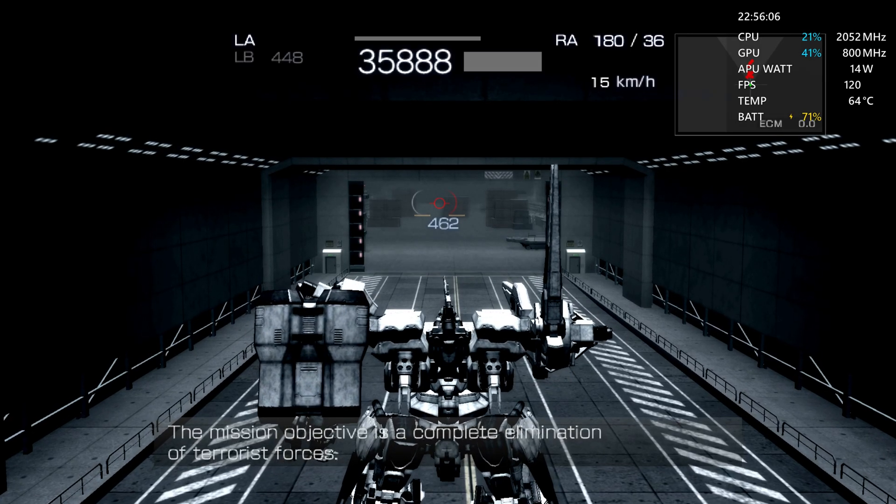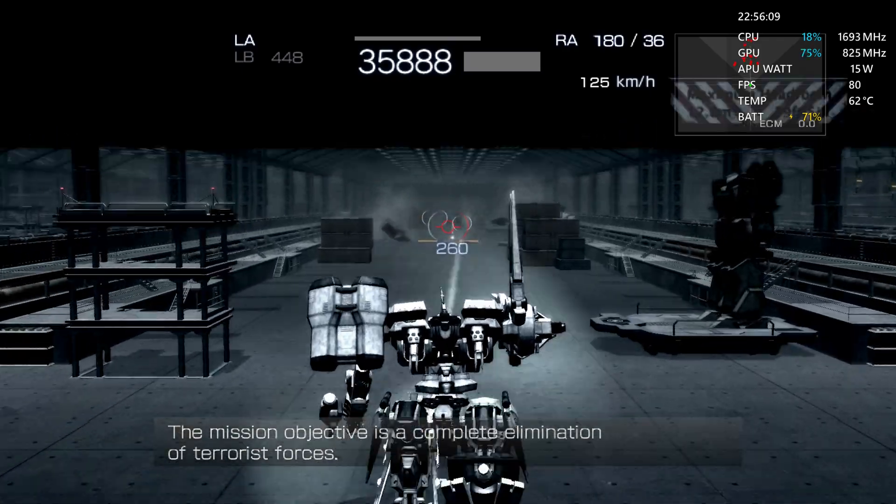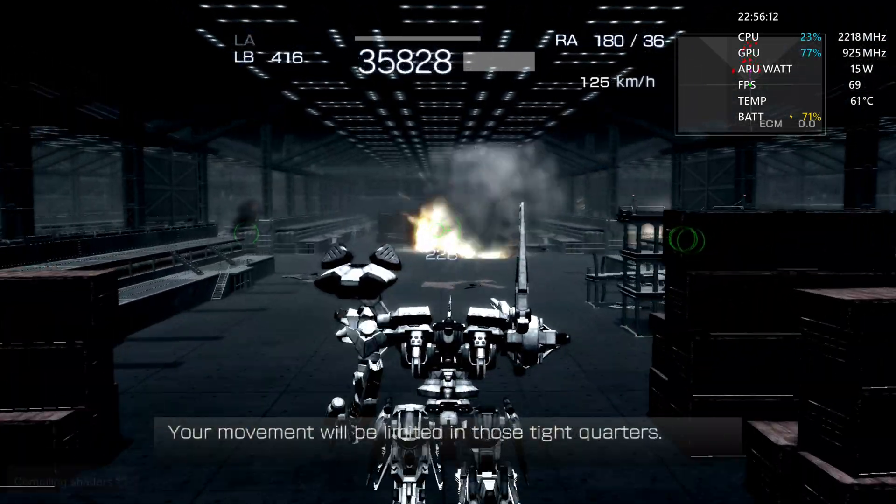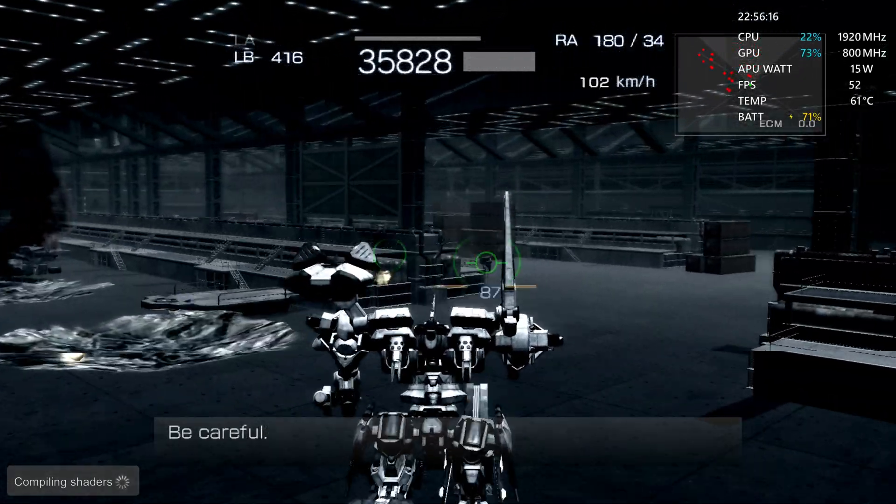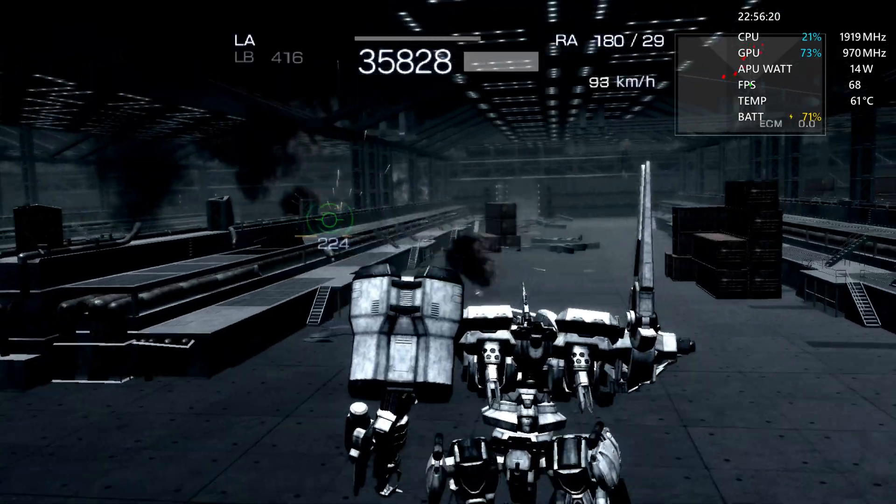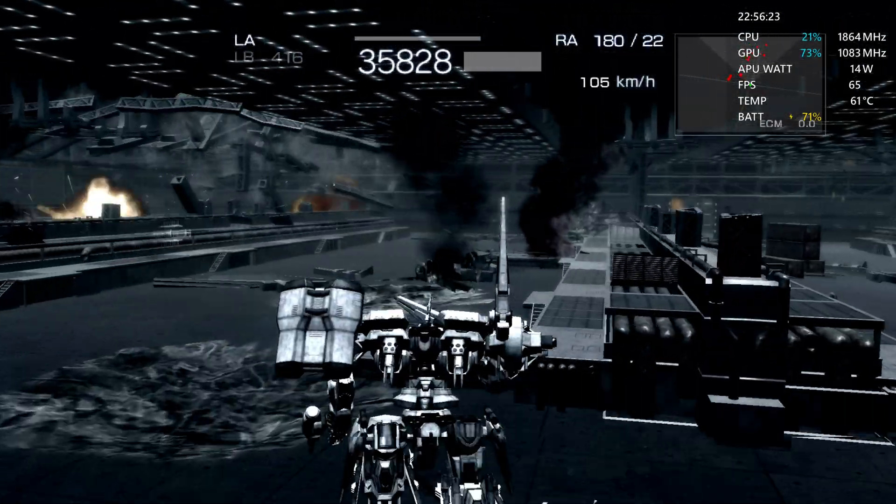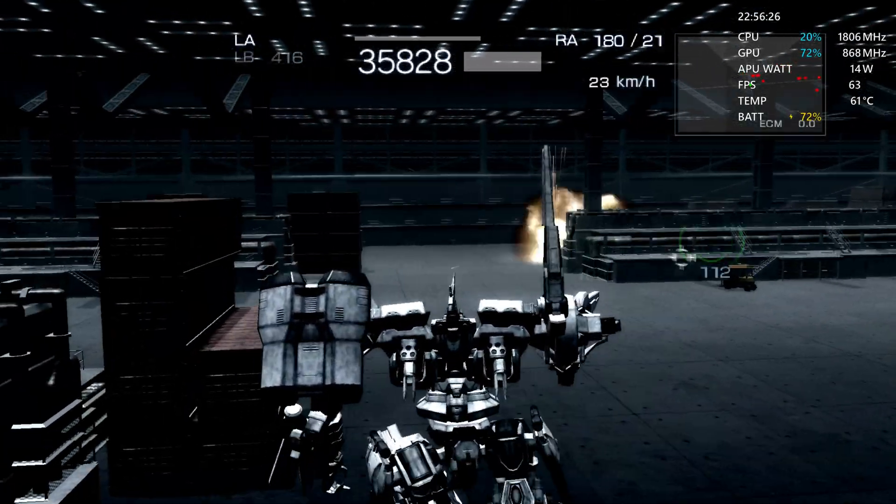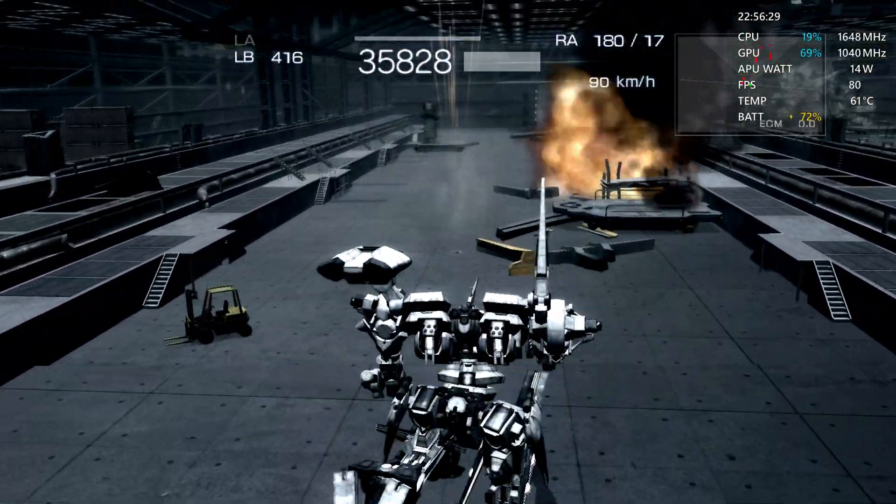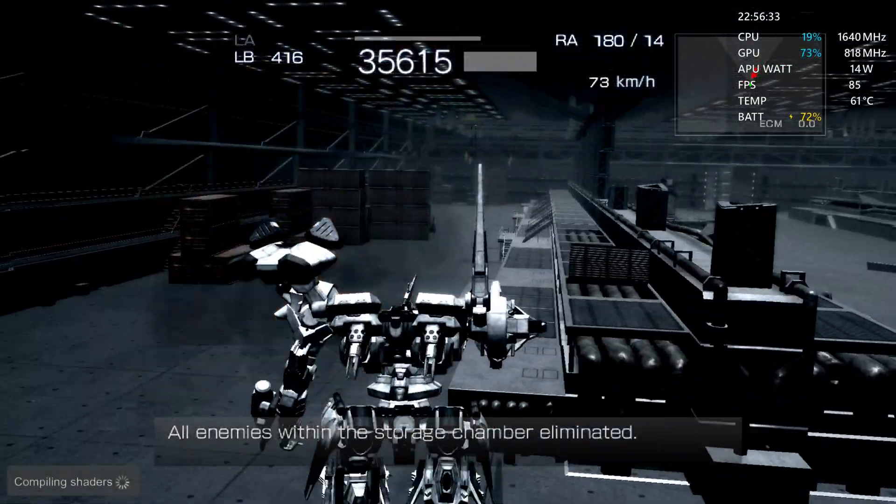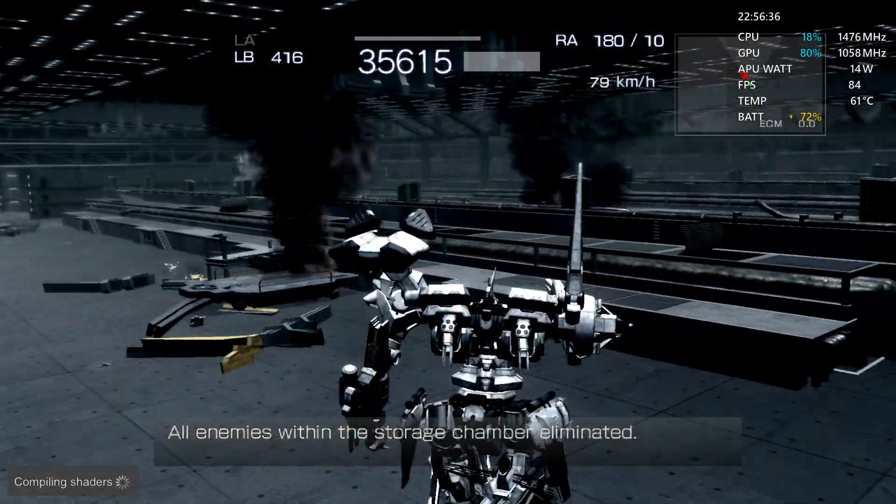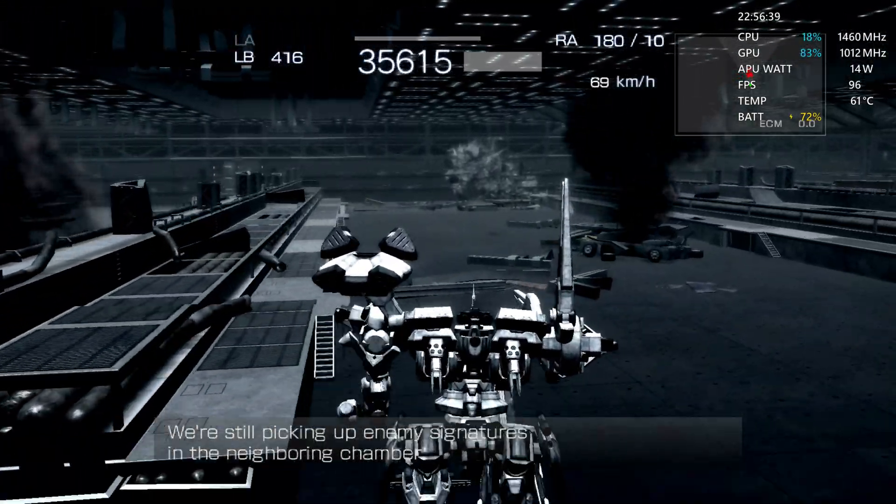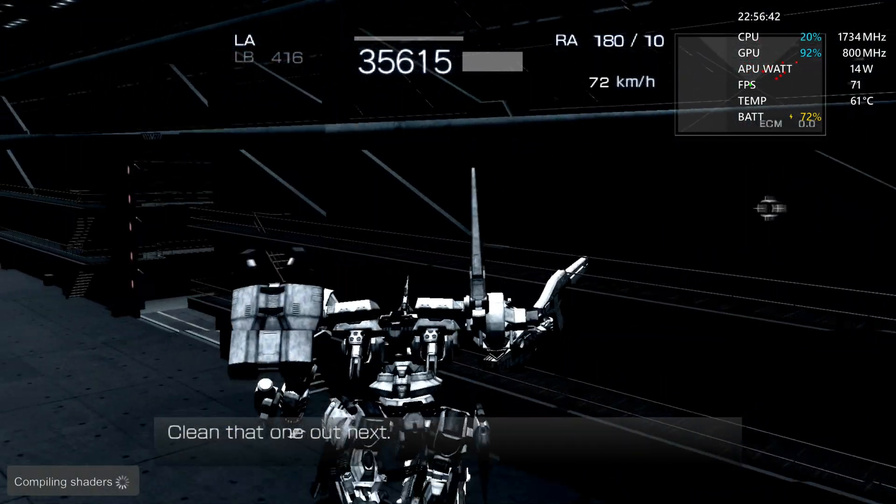The mission objective is a complete elimination of terrorist forces. Your movement will be limited to your orders. All enemies within the storage chain are limited. We're still picking up enemy signatures in the neighboring chamber. Clean that one out next.